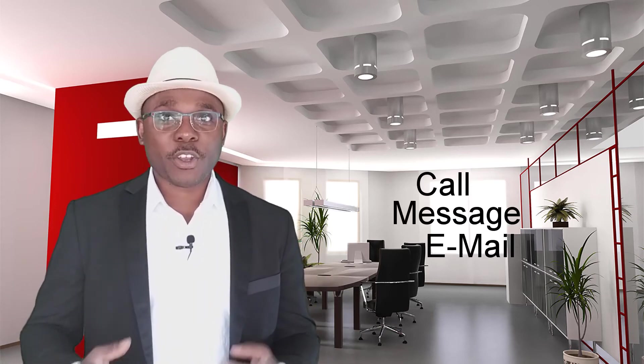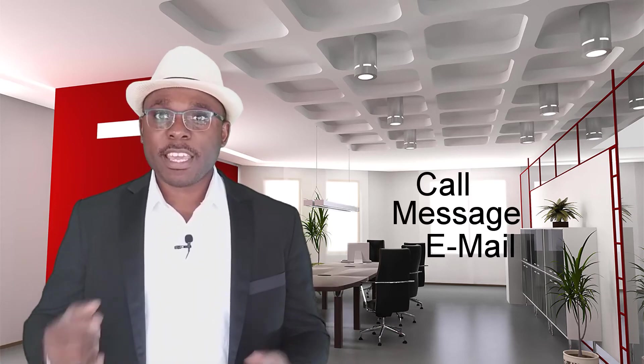This is just a brief introduction to the course. Feel free to call, message, or email me if you have any questions. I hope you enjoy this course. Have a great time.